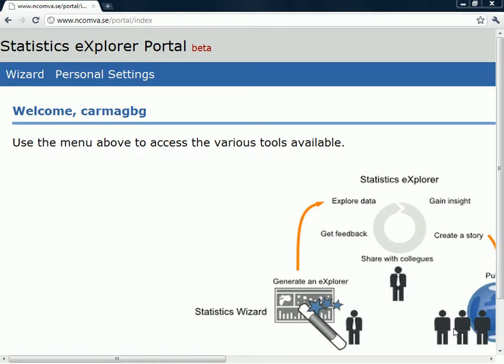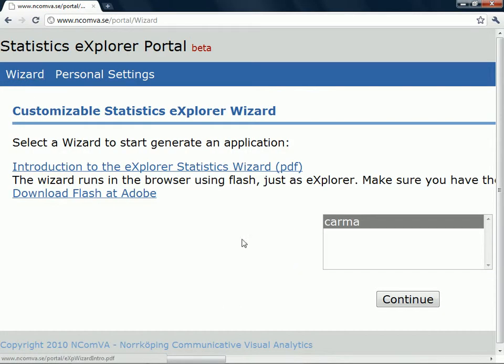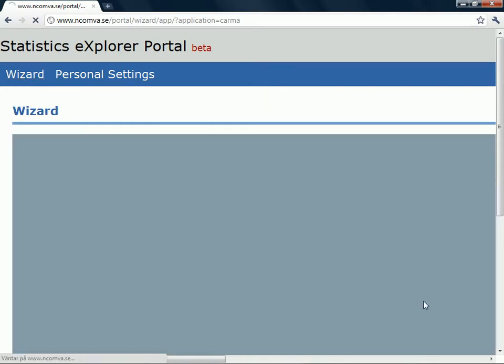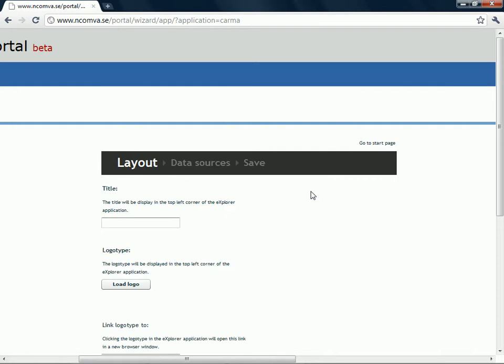When you have these files, you go to the website for the Statistics Explorer Wizard. You click Wizard and continue. Here you can create a new Statistics Explorer, load existing explorers, or edit default stories. And we want to create a new one, so we click here.